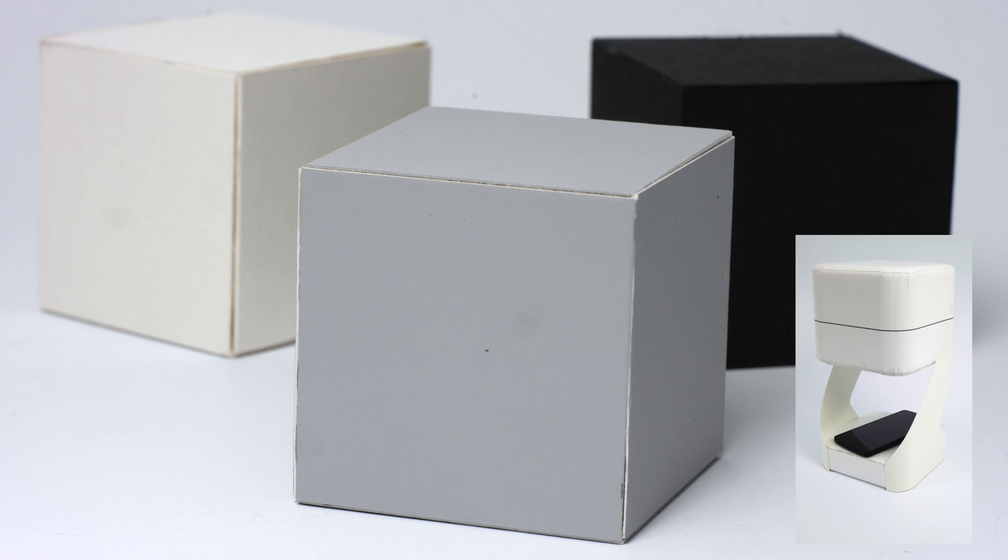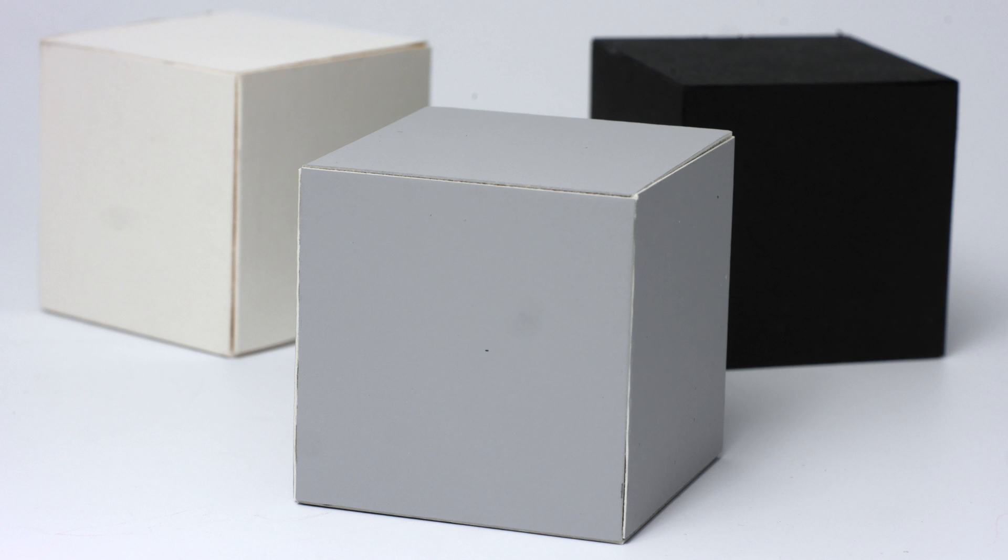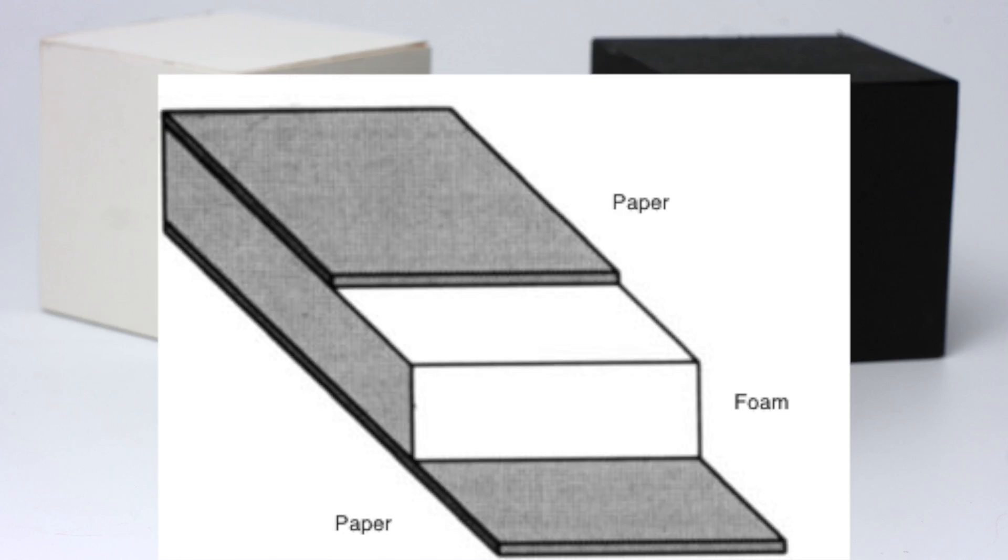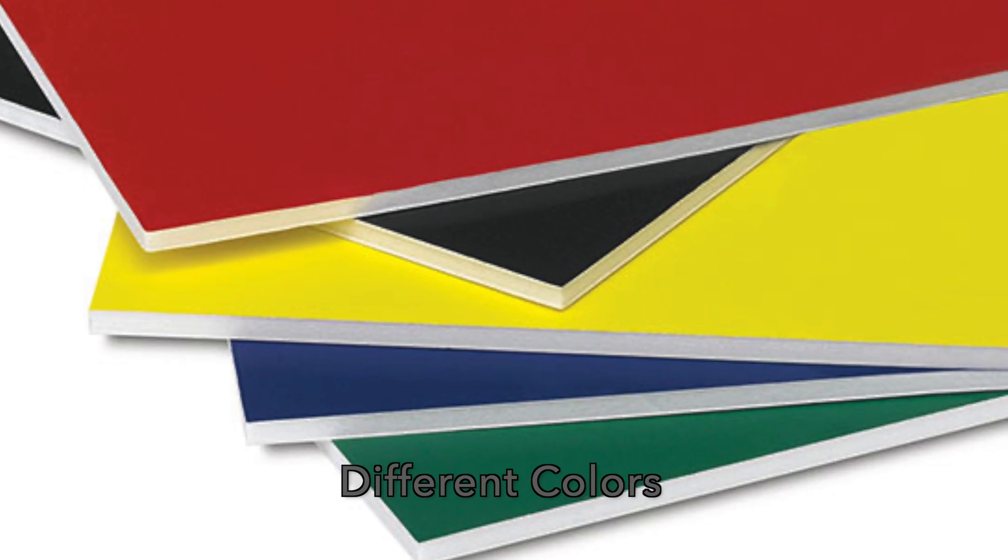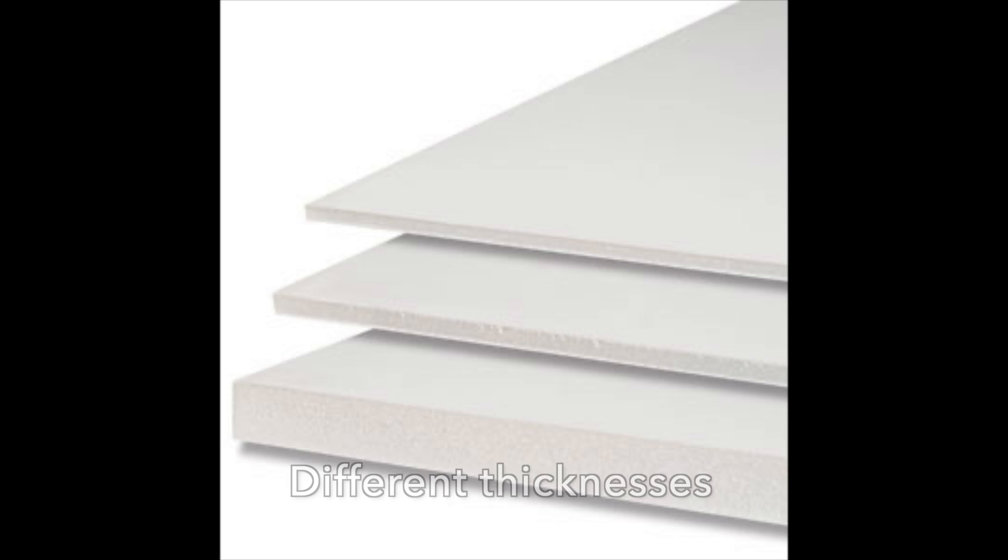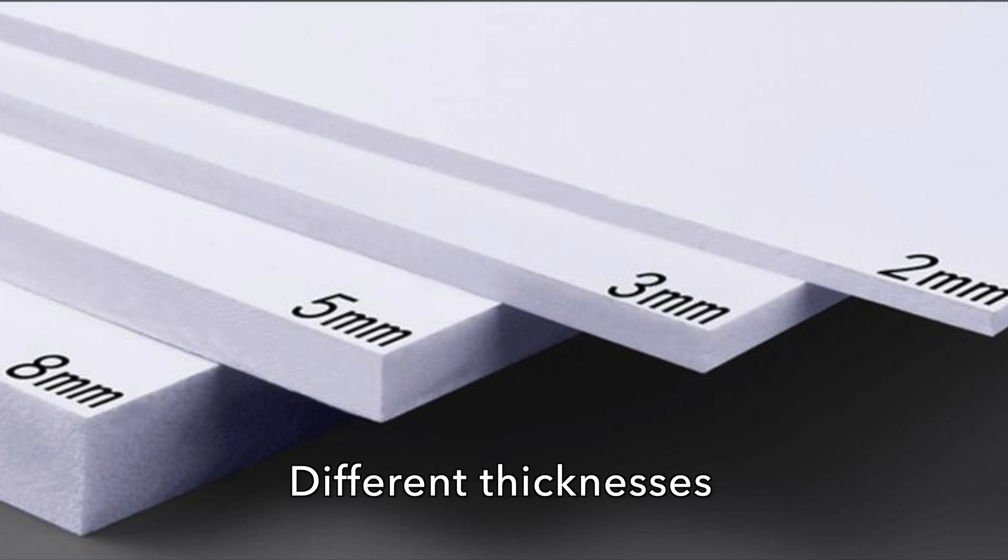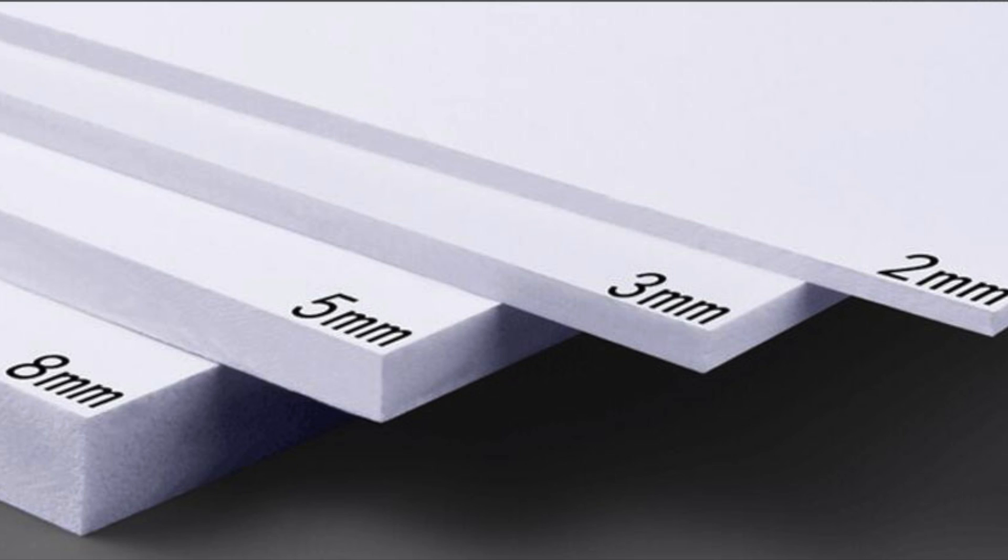If you live outside the United States it may not be called foam core, it may be called foam board, but it's all the same stuff. It's basically a thin sheet of foam sandwiched between two pieces of paper or thick cardboard. This gives you a strong structural piece - it's basically a composite. Foam core comes in a multitude of different colors, different thicknesses, and in Europe it even comes in metric.